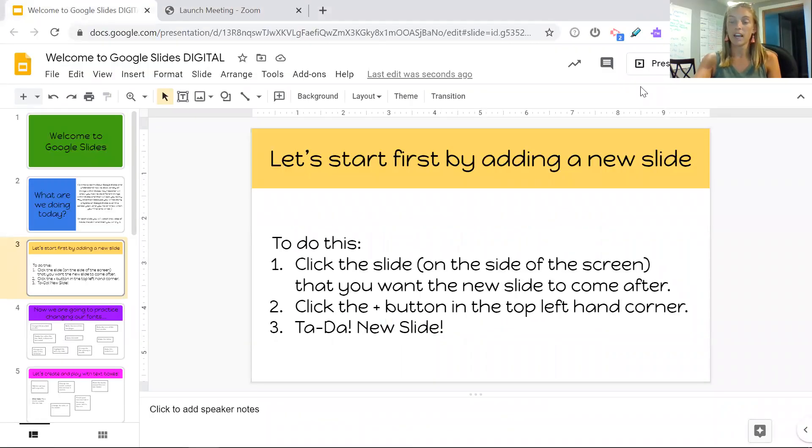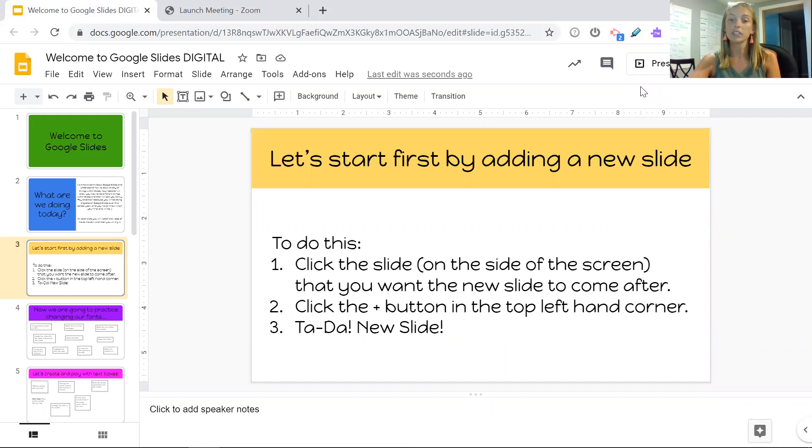Let's start by first adding a new slide. You're going to click on the slide that's on the side of the screen that you want your new slide to come after.